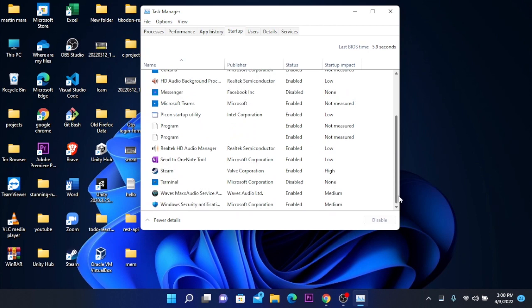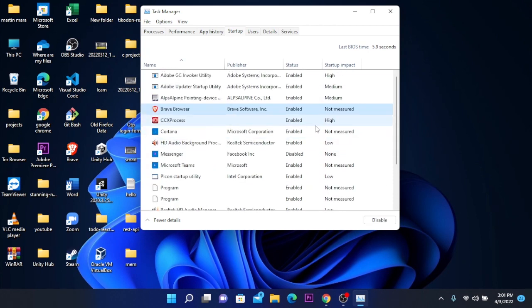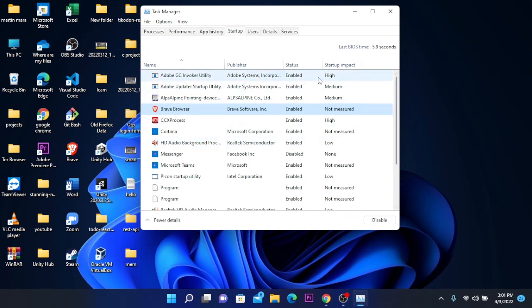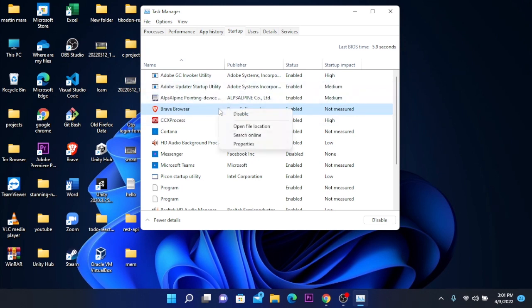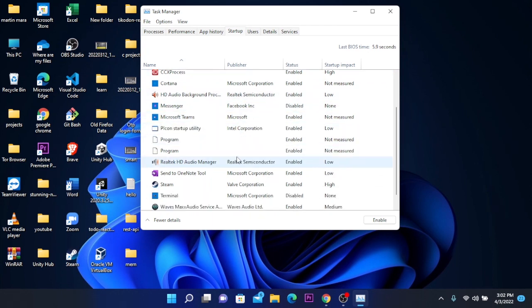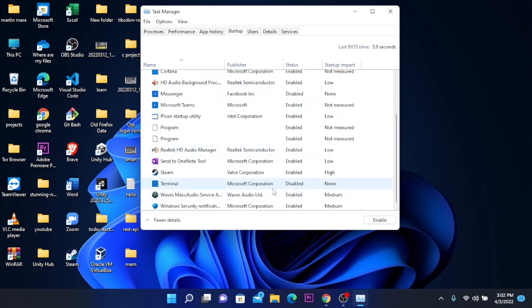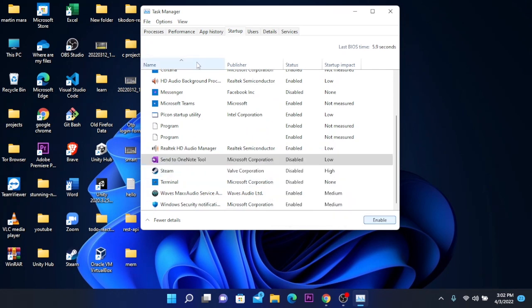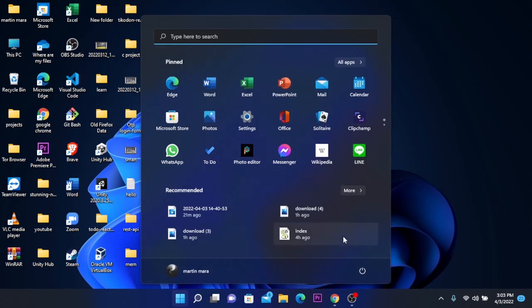To increase the speed of the PC, you need to disable all the unwanted apps. For me, it's the Brave browser and all these others. I will also disable Steam. This will be auto saved.